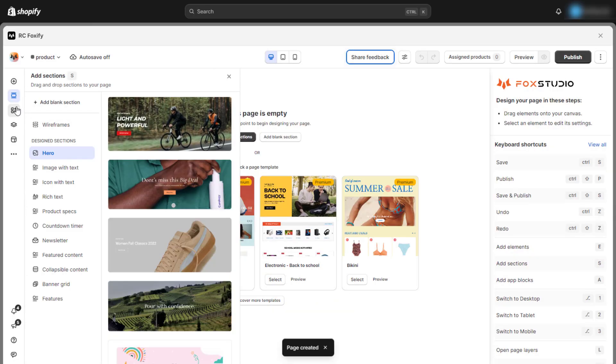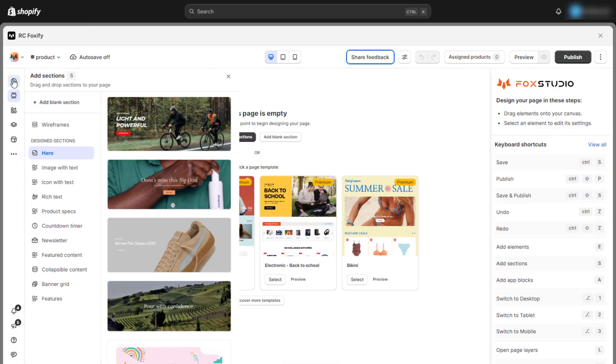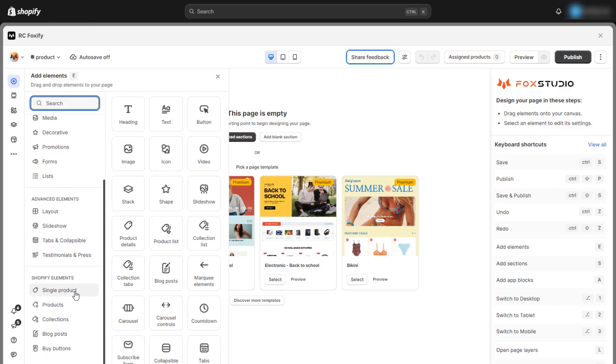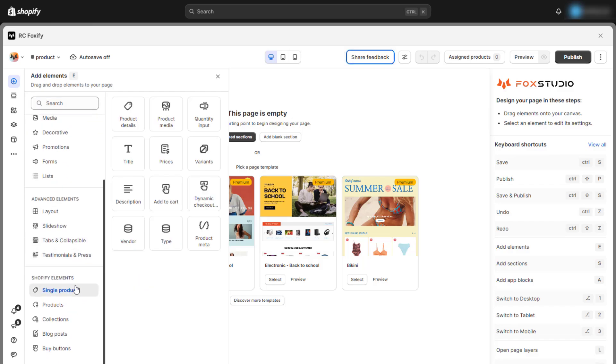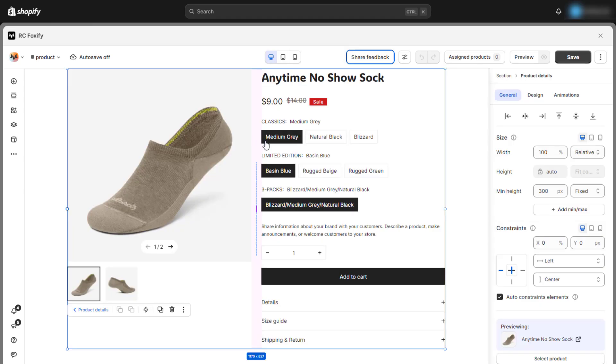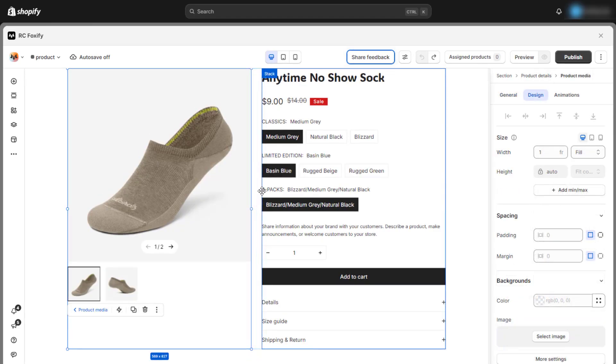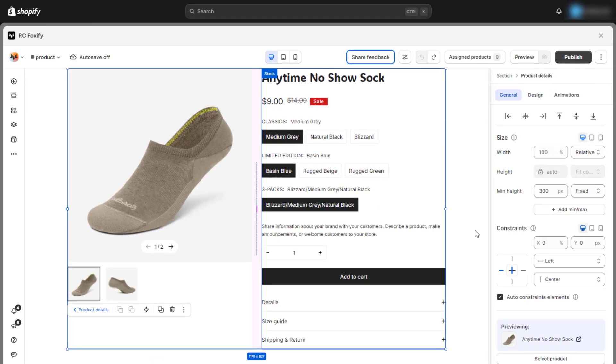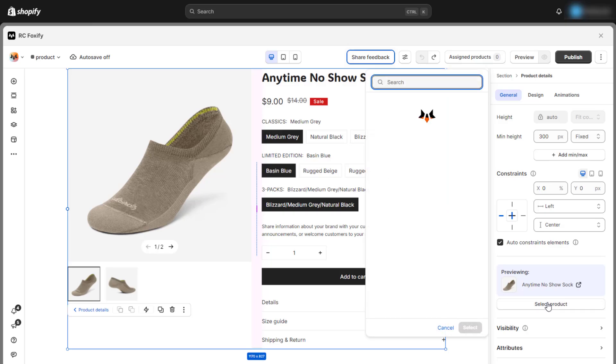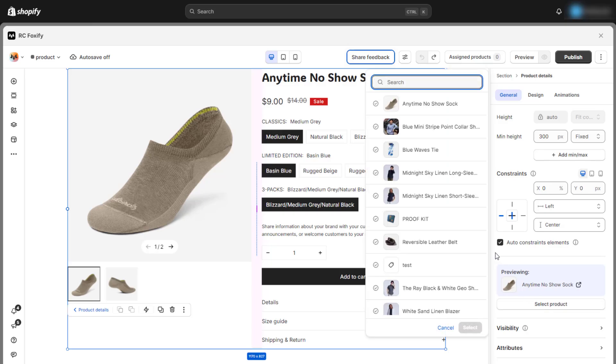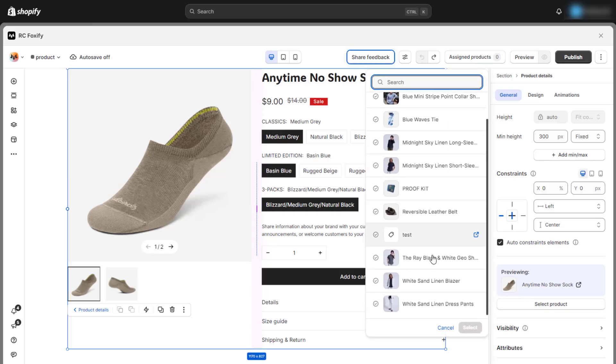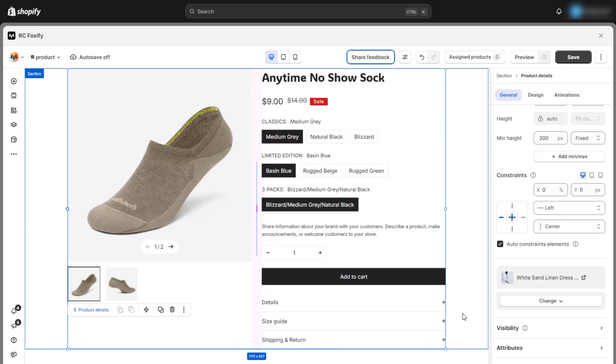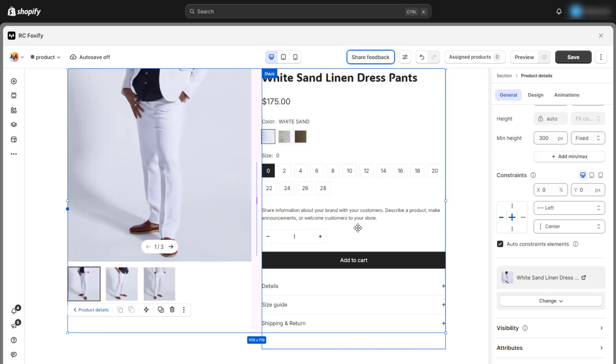Let's start with the most important section of the product template, product details. Here you will be able to display all the images and information of the product that needs to be conveyed to customers. Here, you can select a product to preview. We'll choose a product similar to the one from the store that inspires us.